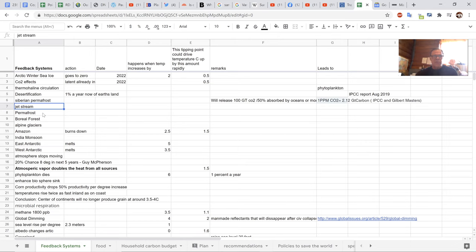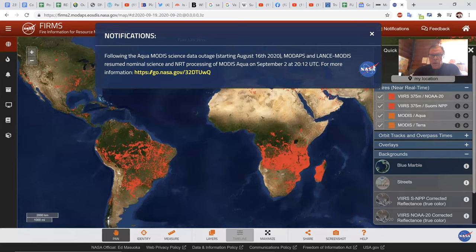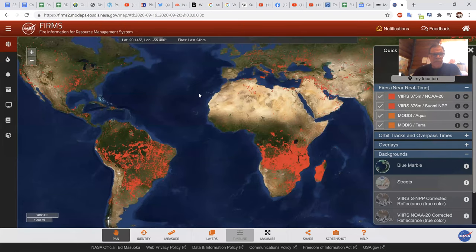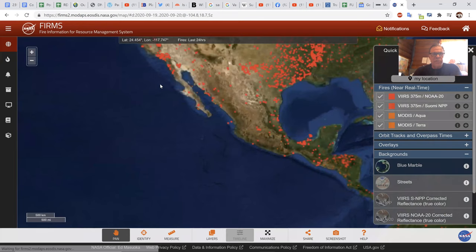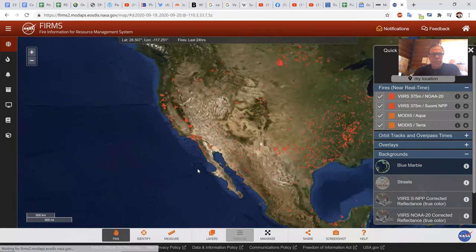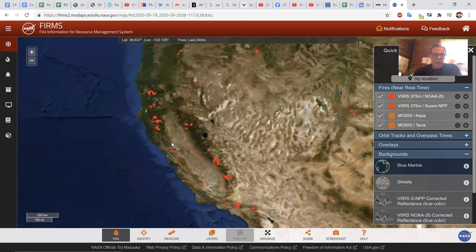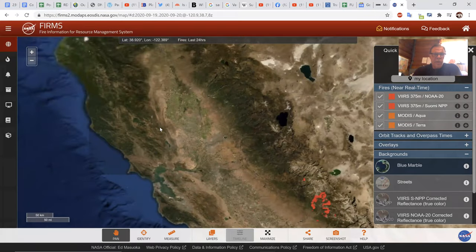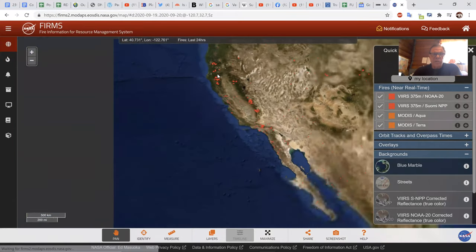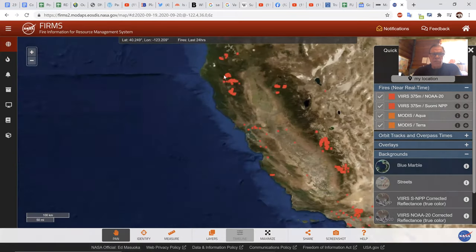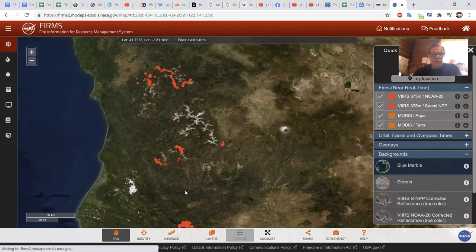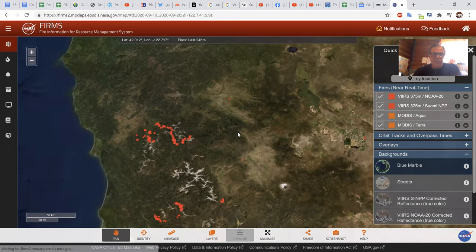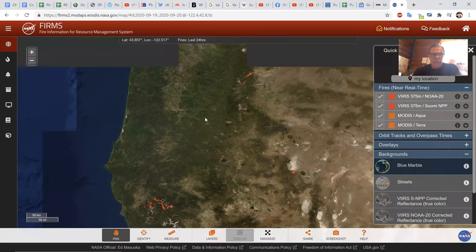We talked about the jet stream, the permafrost, then the forest burned. We've got the Arctic forest burning, California forest burning, Oregon, Washington, Amazon, Australia.